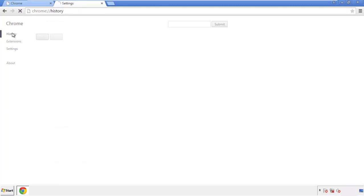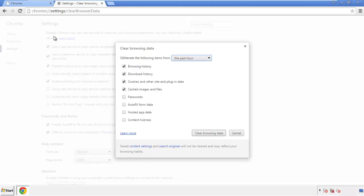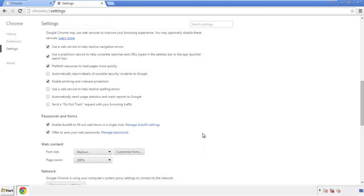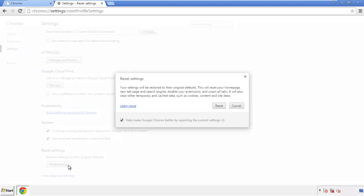Then go to History and click 'Clear Browser Data.' If you don't want to delete all your history and you know approximately when you caught the adware, feel free to delete only a specific period of time. Simply check all the boxes except passwords and then clear browser data. Now move back to Settings, scroll all the way to the bottom, and click 'Reset Settings.'